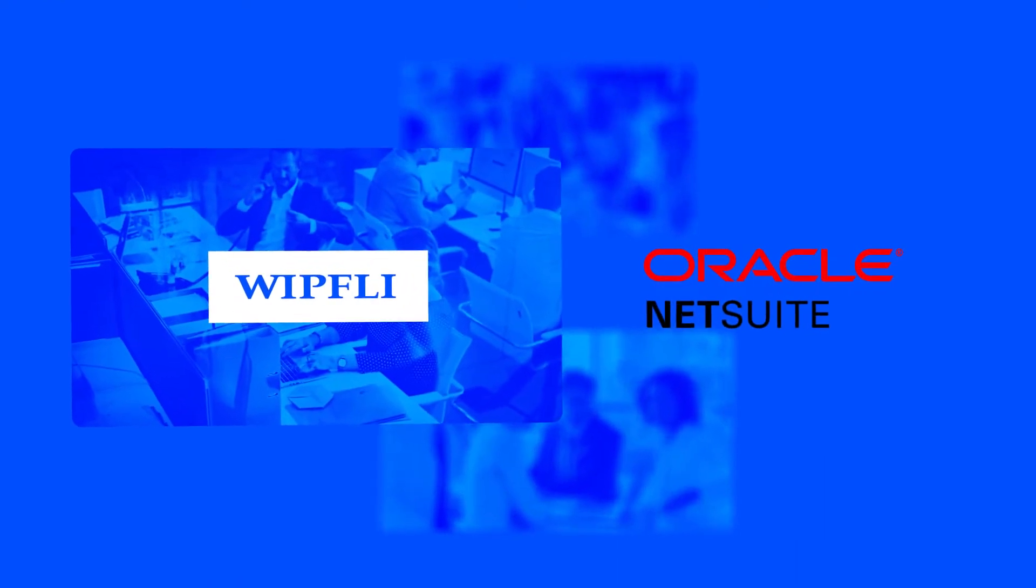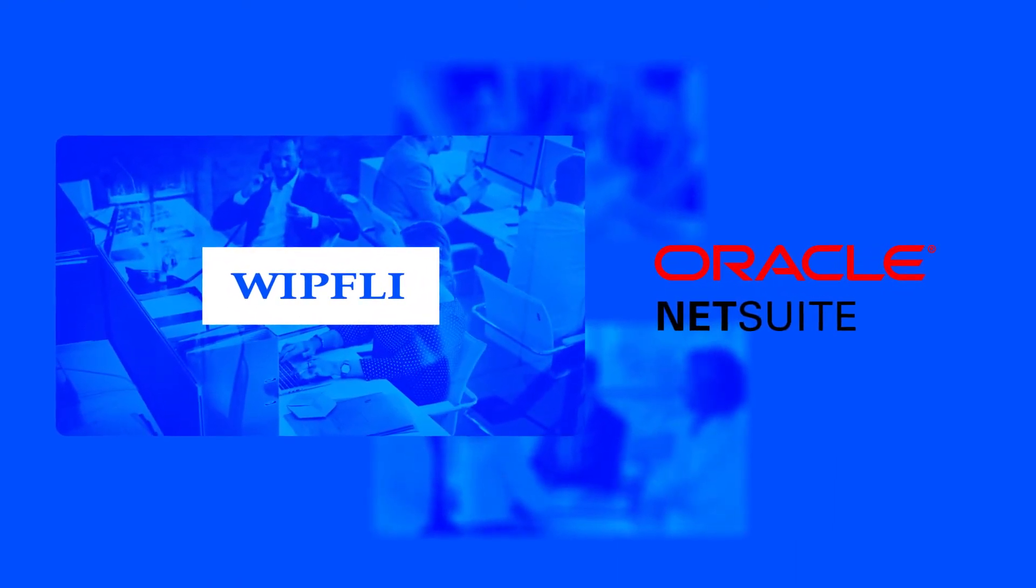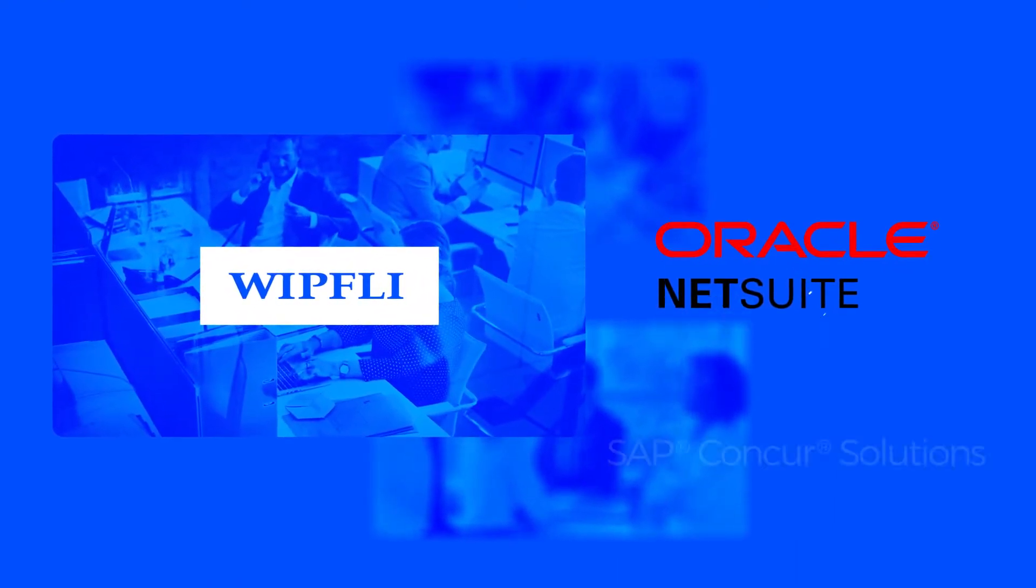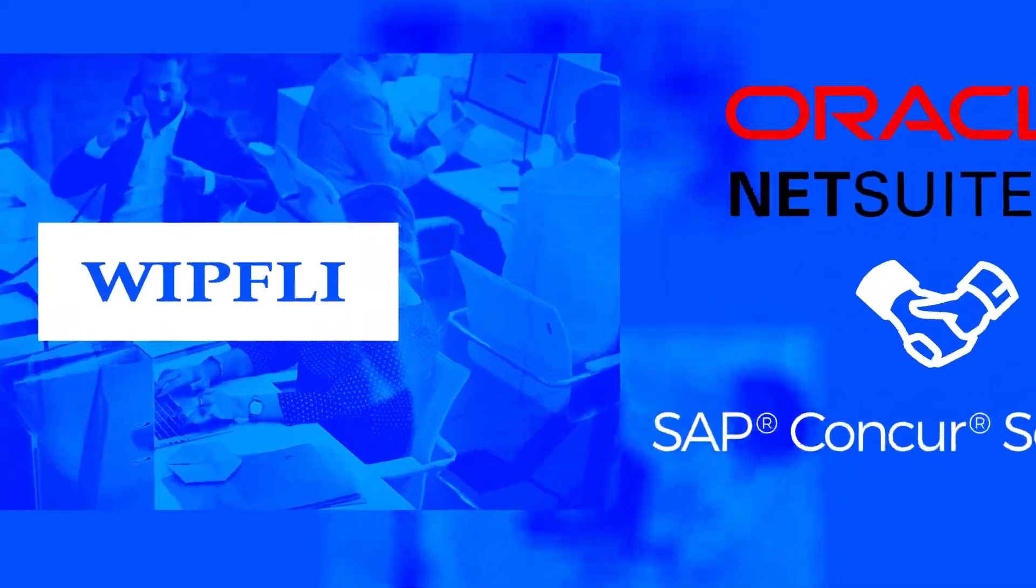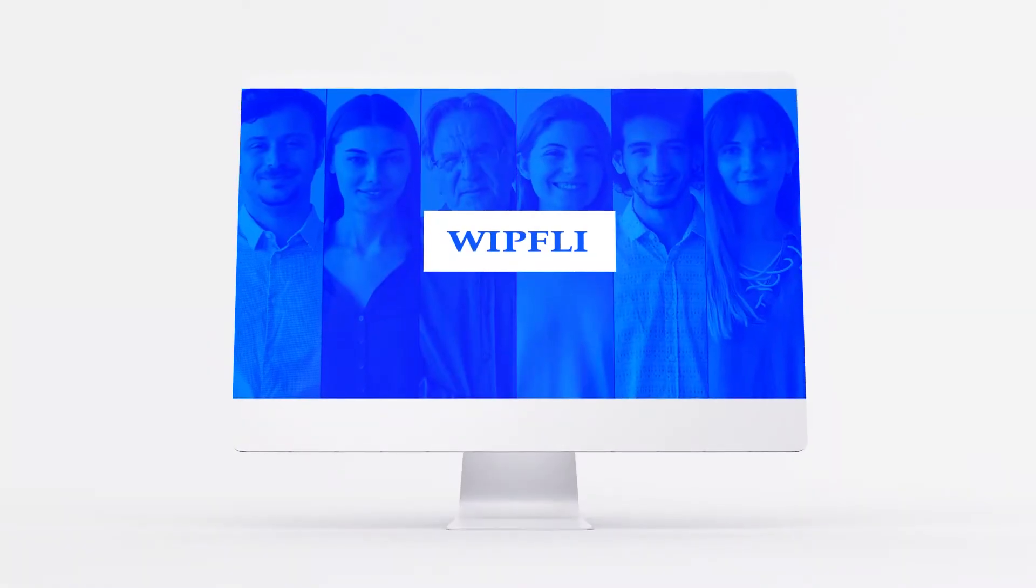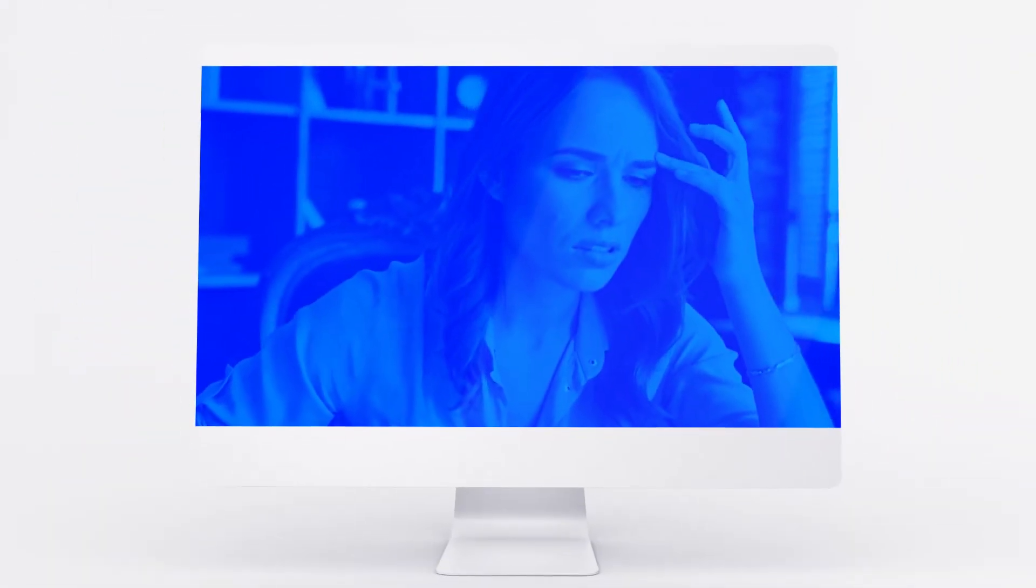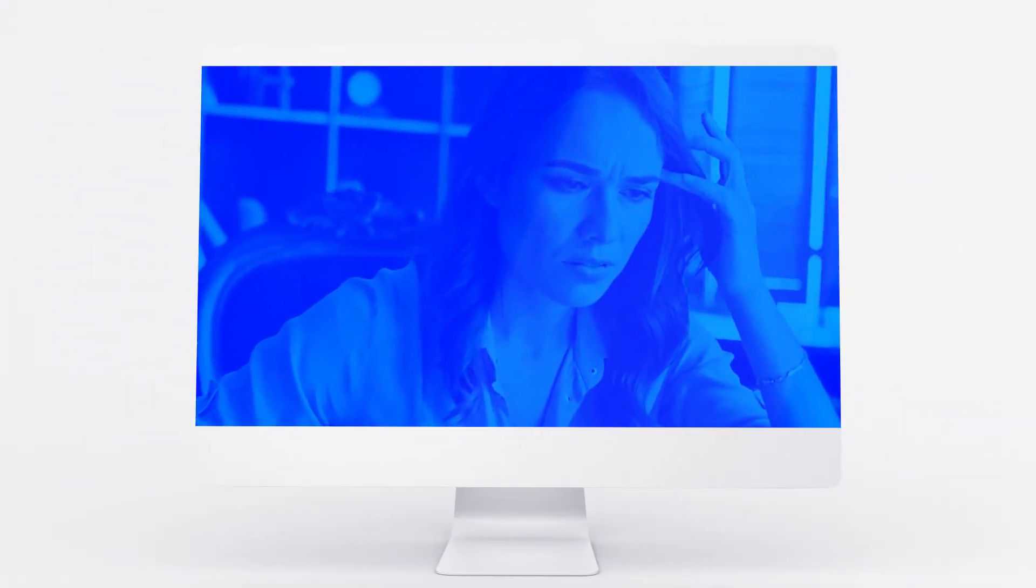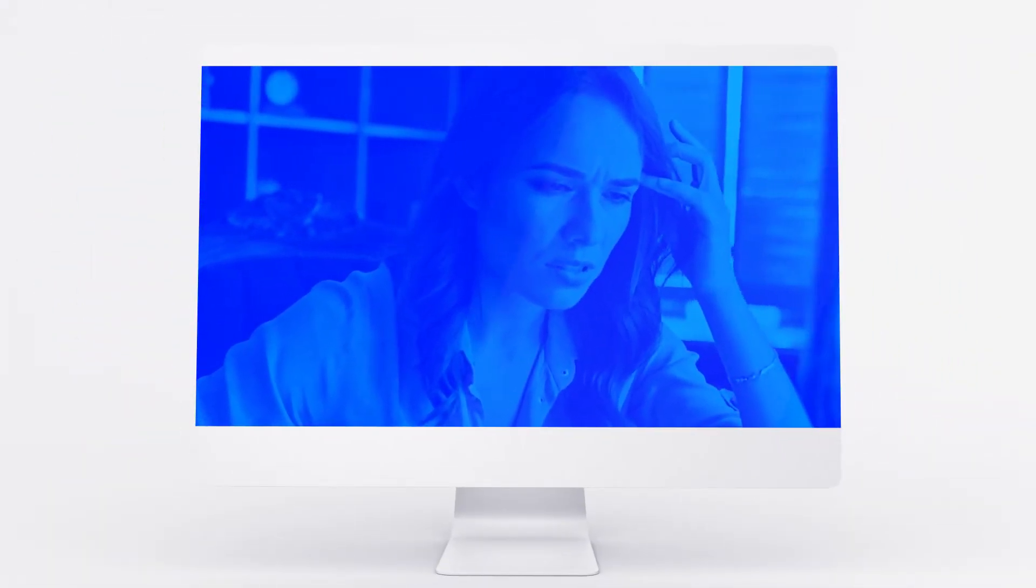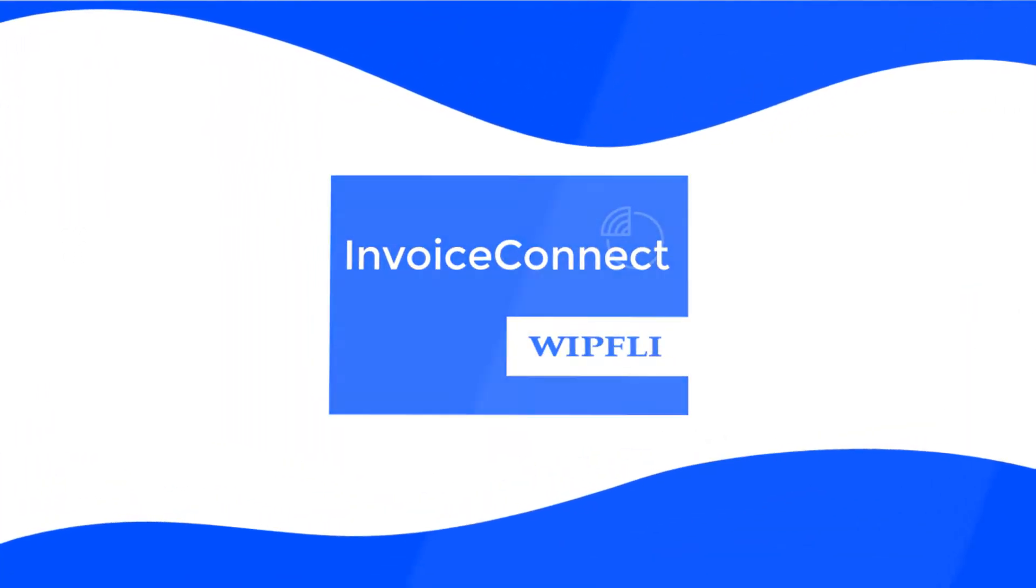WIFLI is a NetSuite Partner and Implementation Specialist with a long-standing partnership with Concur. While our clients were very happy, we found that getting their invoice data into NetSuite was a frustration. Looking for a more simplified way to do that, WIFLI developed Invoice Connect.